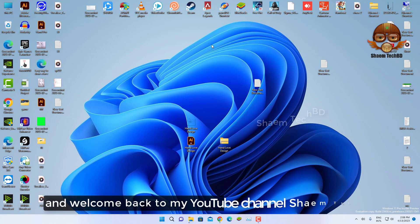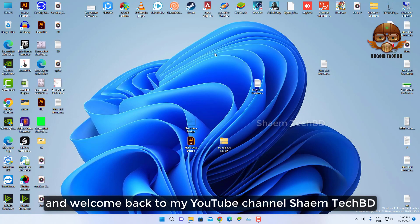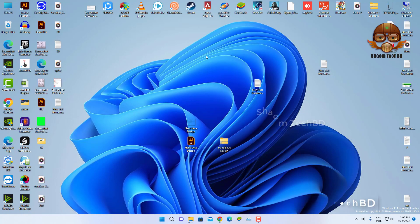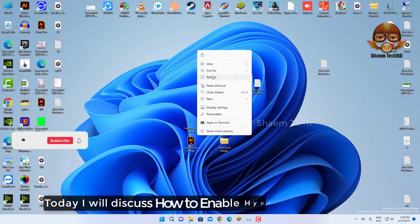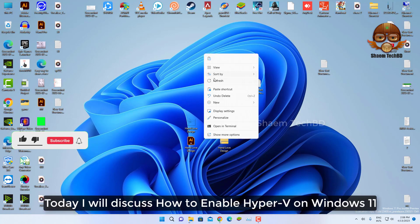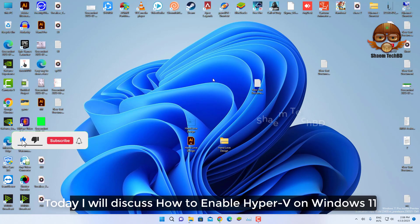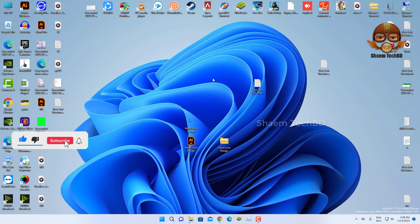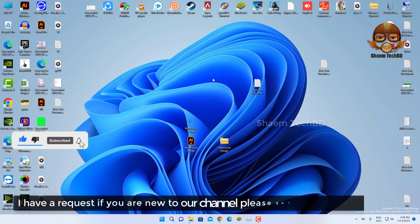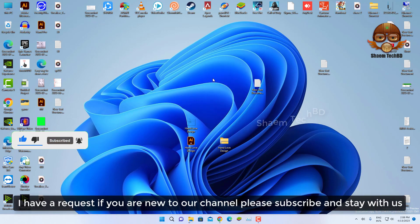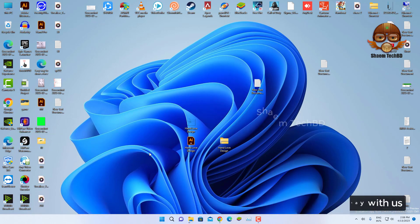Hello guys! And welcome back to my YouTube channel, Saim Tech BD. Today I will discuss how to enable Hyper-V on Windows 11. I have a request, if you are new to the channel, please subscribe and stay with us.